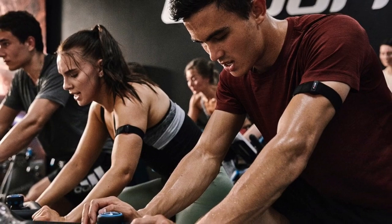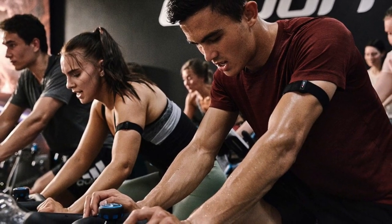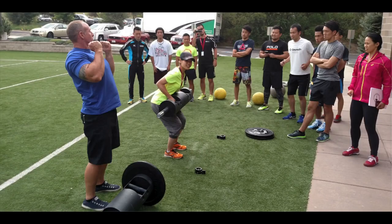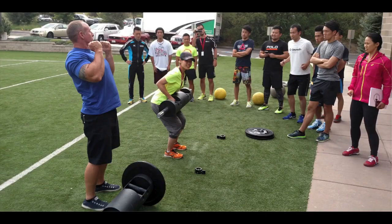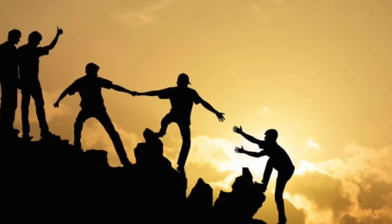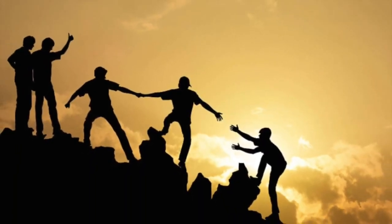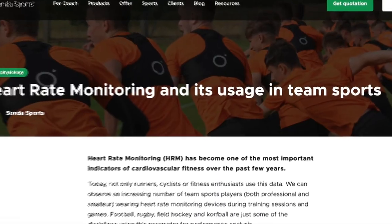This allows both coaches and athletes to establish the effort intensity based on that particular athlete, which will have a lower risk of injury, according to Sonda Sport.